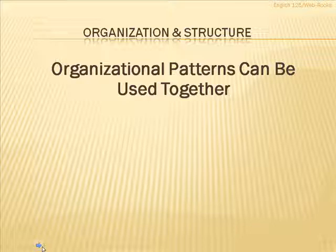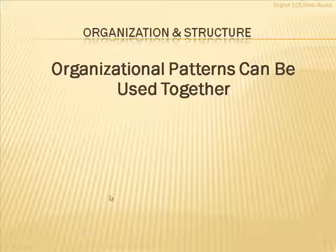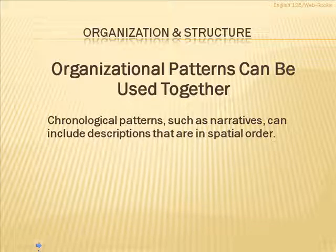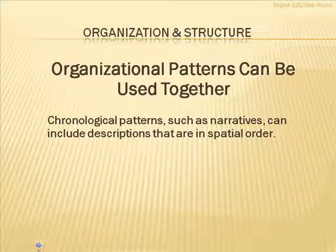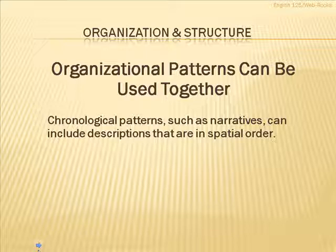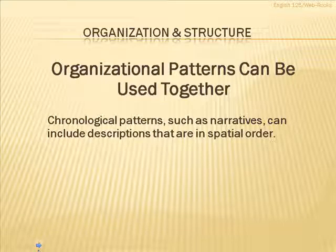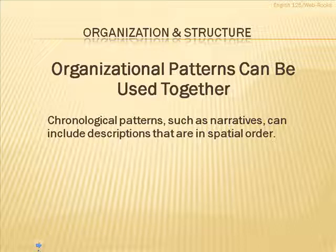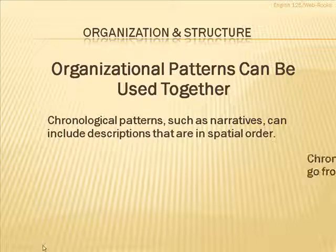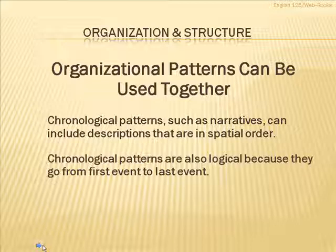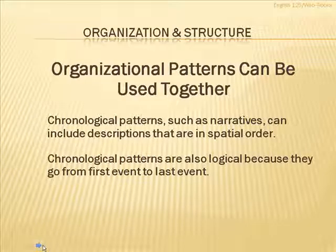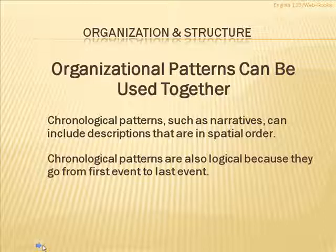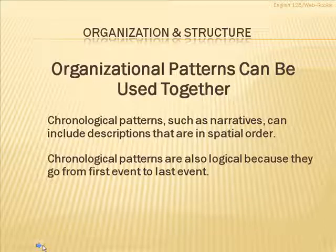The other thing I want you to realize is that these organizational patterns can be used together and often are. An example of that would be chronological patterns such as narratives or stories. They might include descriptions within them. And the descriptions would be in a spatial order of some kind. Like if a certain place is being described, perhaps a room or something like that.